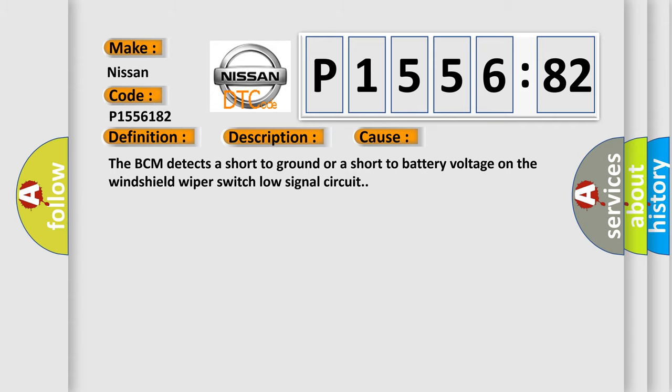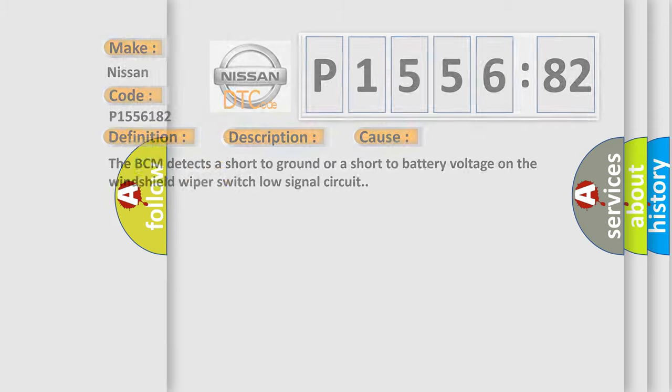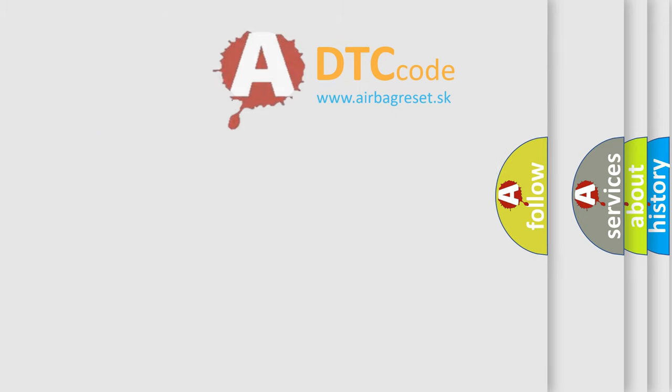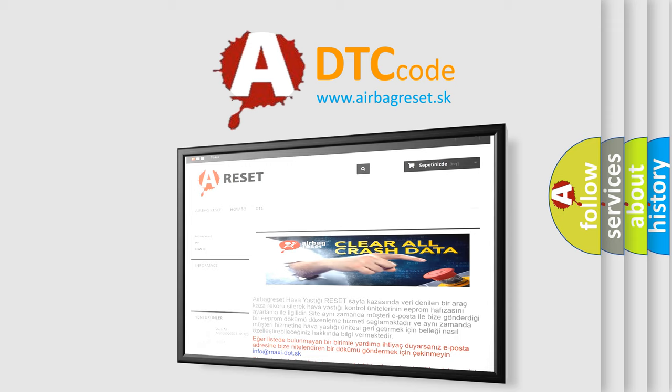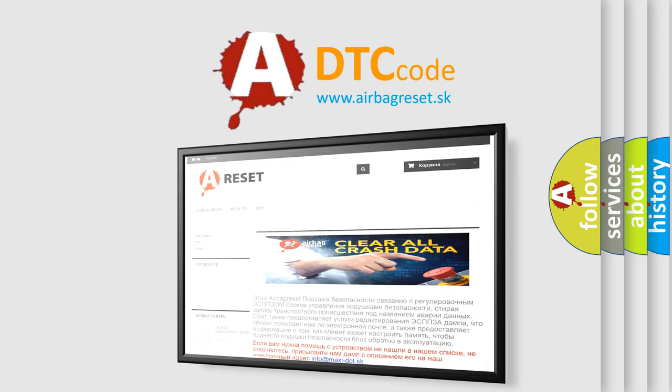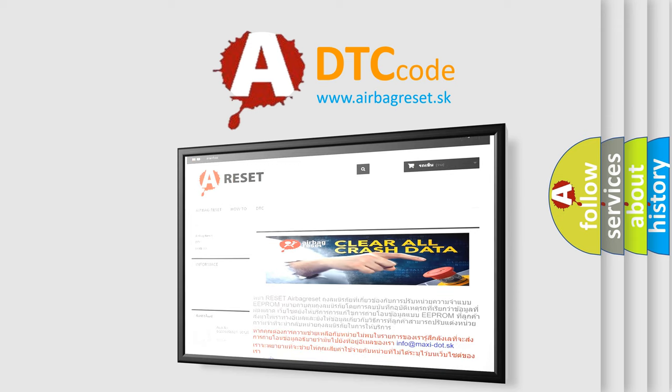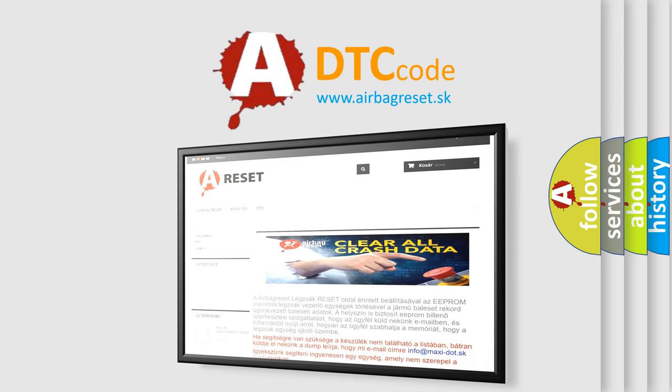The airbag reset website aims to provide information in 52 languages. Thank you for your attention and stay tuned for the next video.